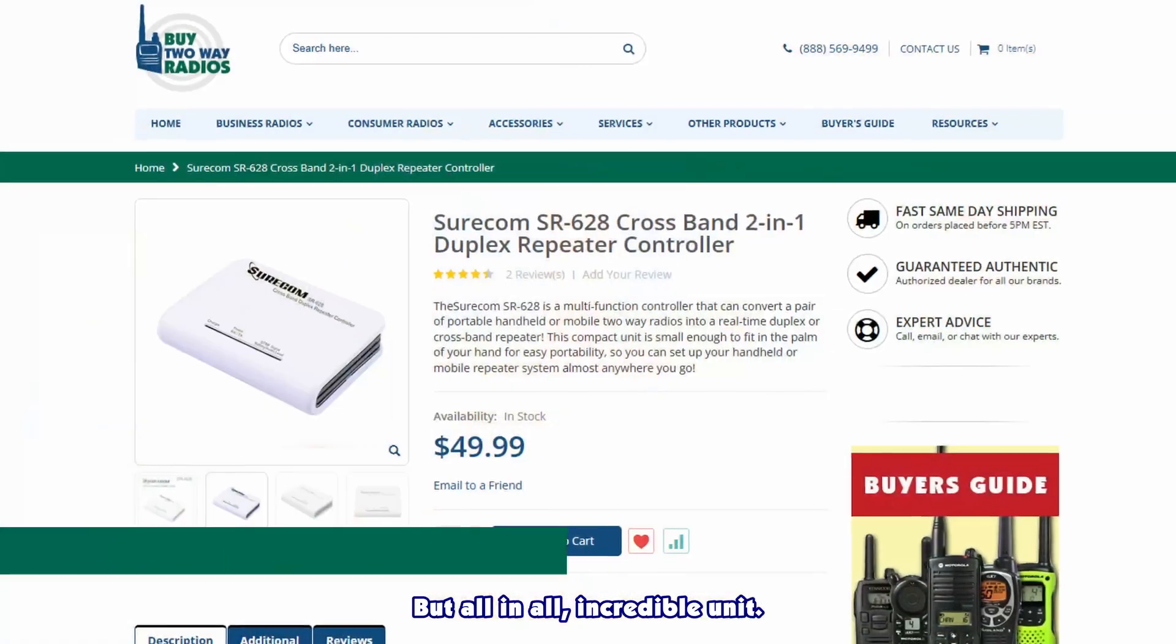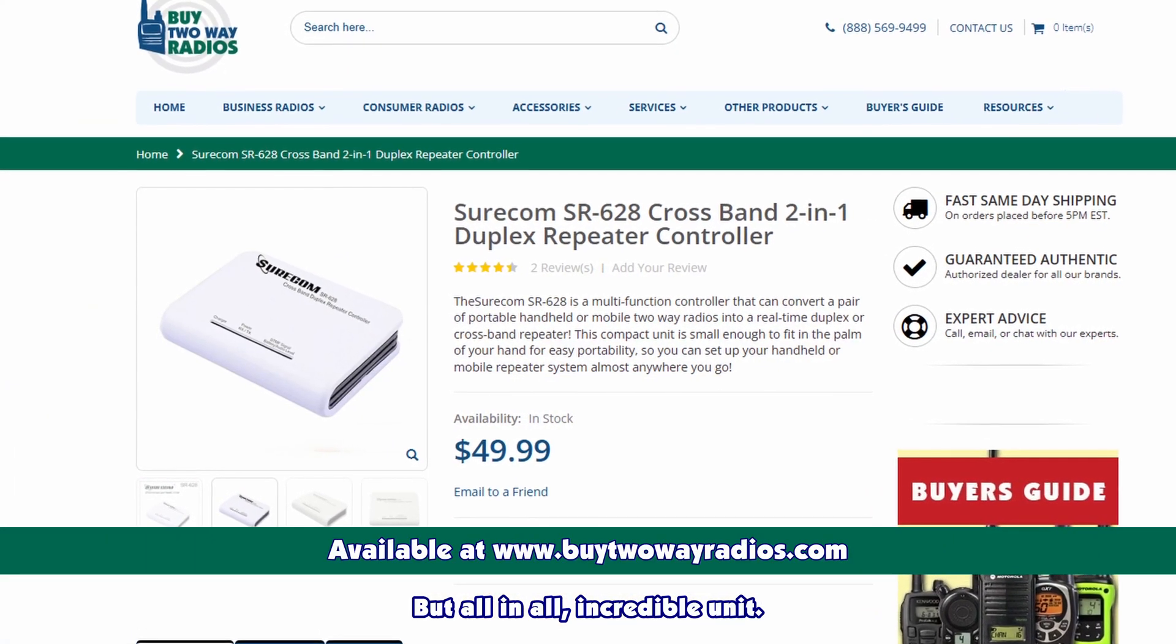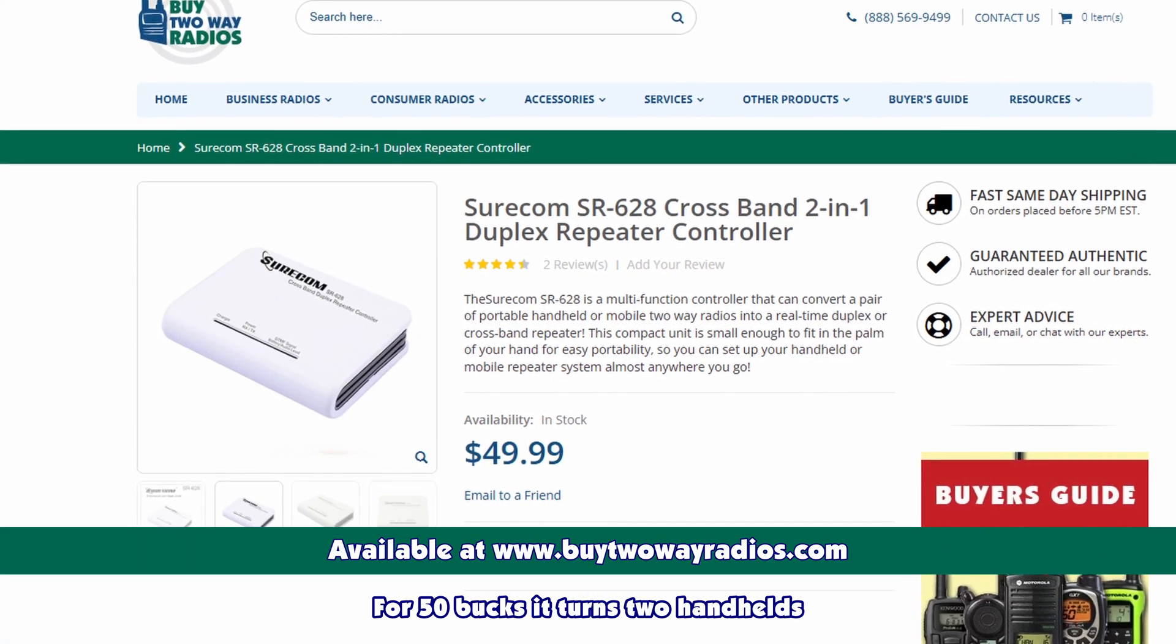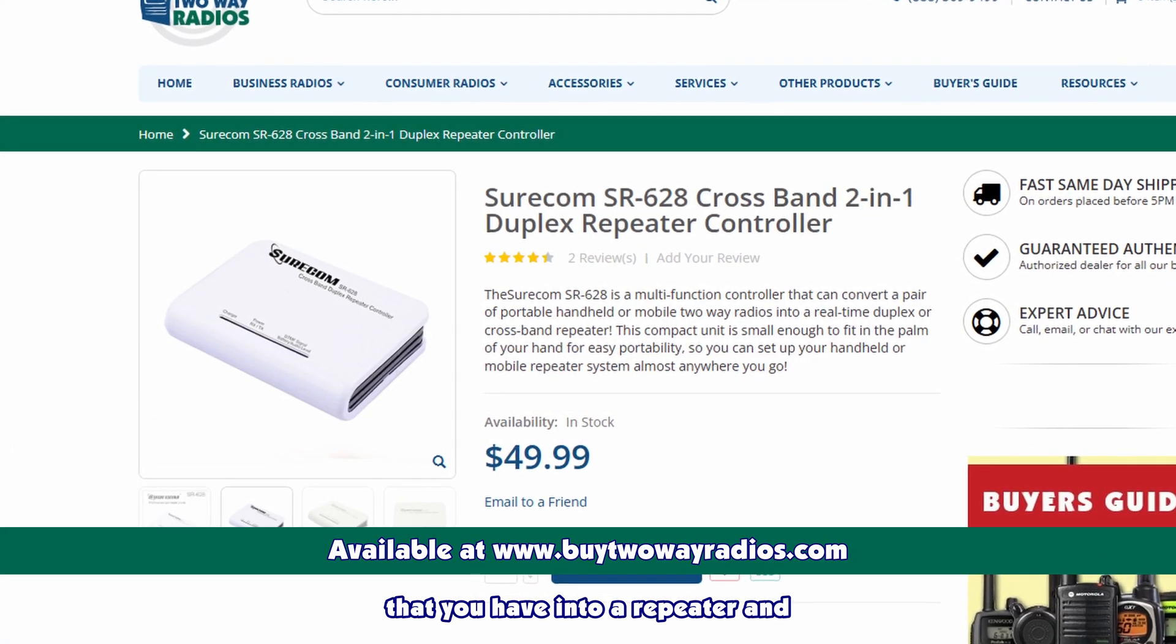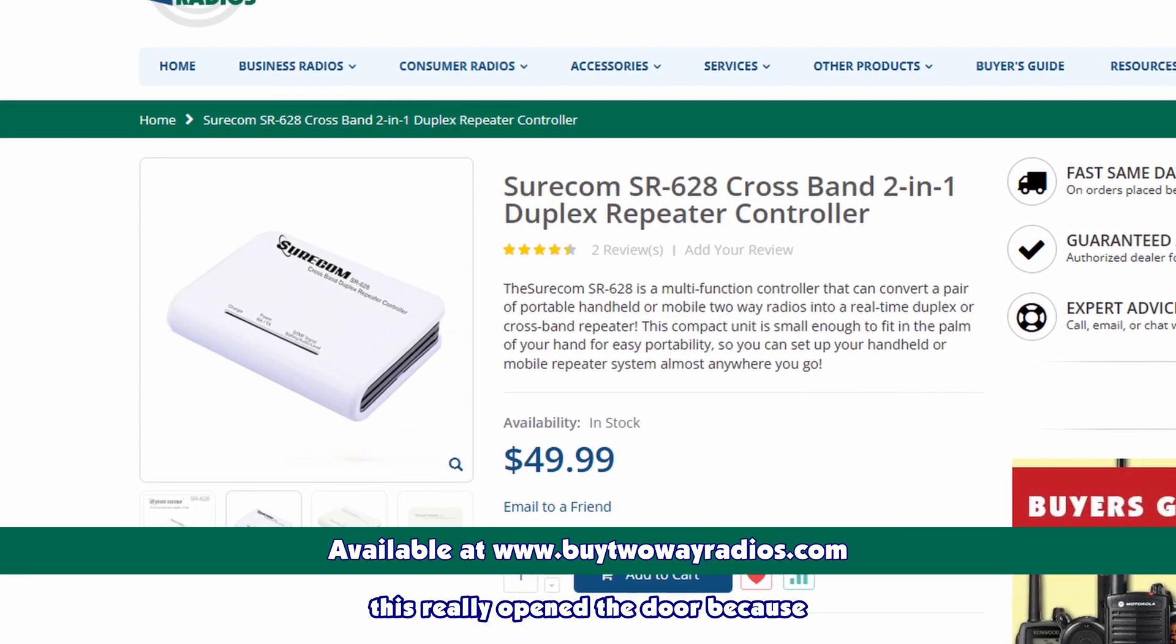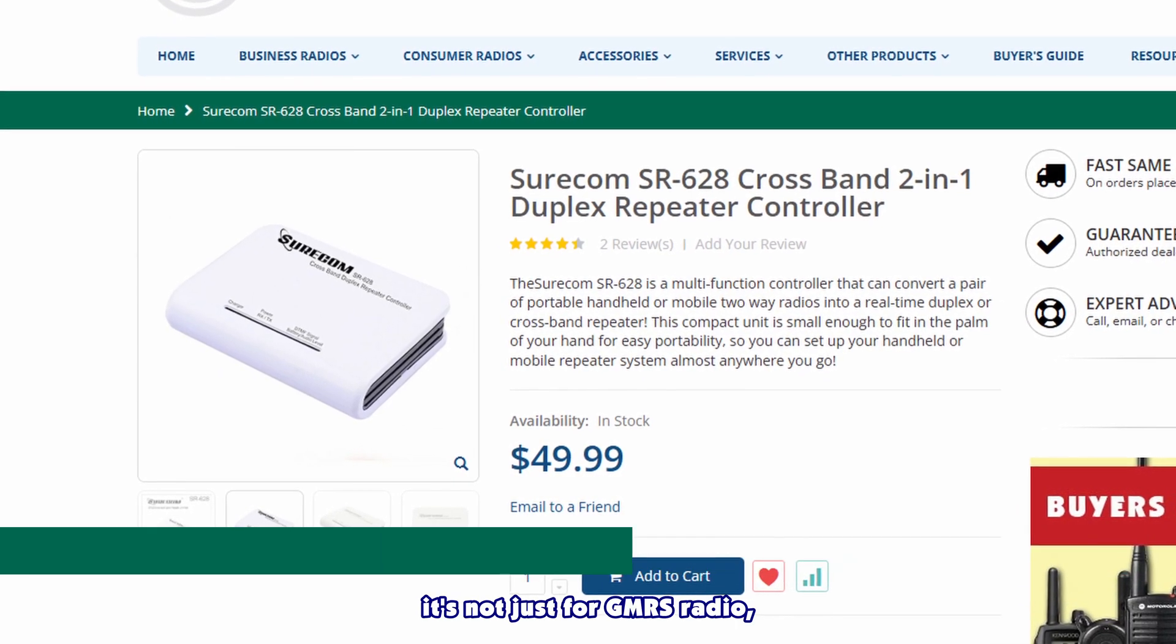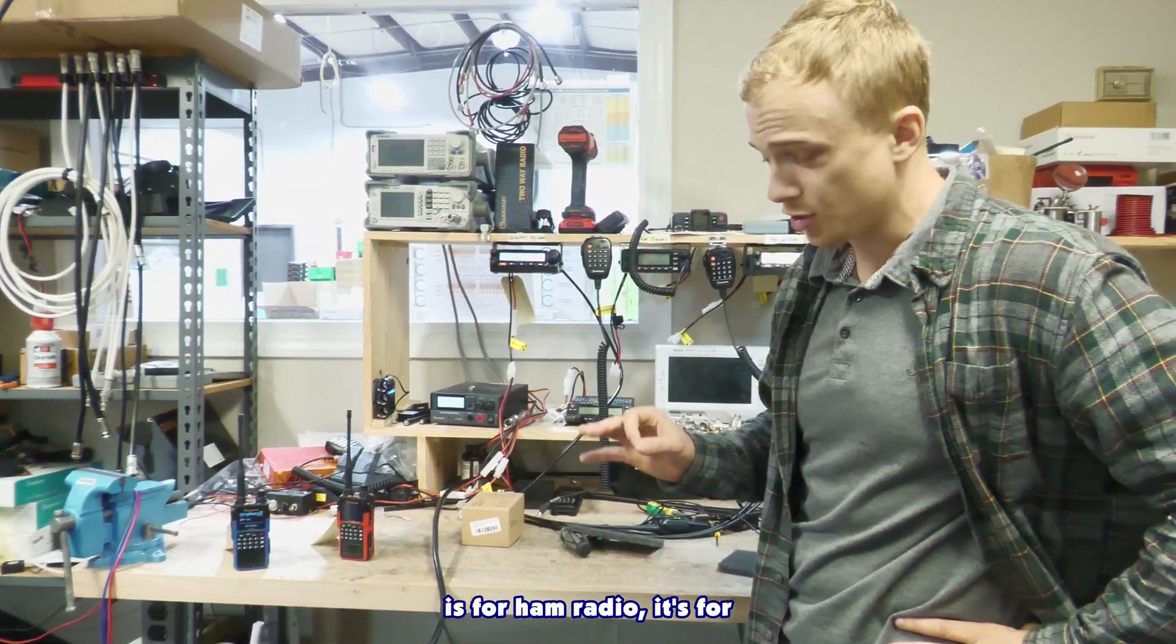But all in all, incredible unit. For 50 bucks, it turns two handhelds that you have into a repeater. And this really opened the door because it's not just for GMRS radio. Like I said, this is for ham radio. It's for a combination.